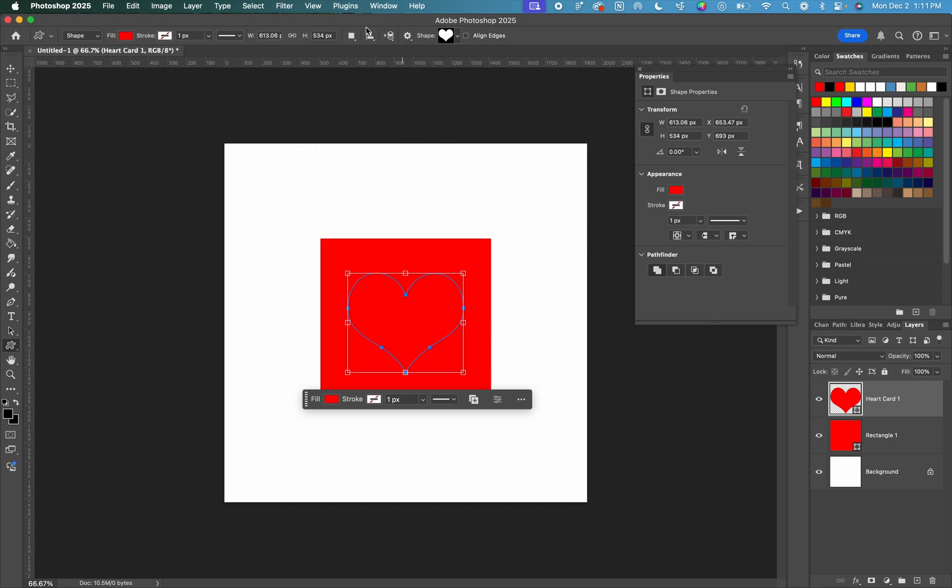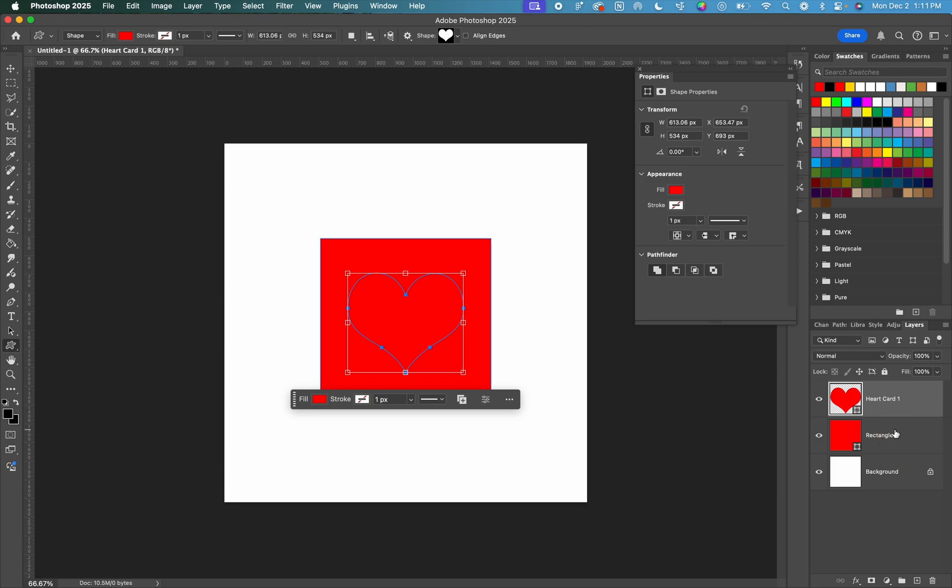Great. So now we have our two shapes to cut out the heart from the square. You are going to select the heart layer, hold down shift or command or option, and you're going to select the rectangle layer.